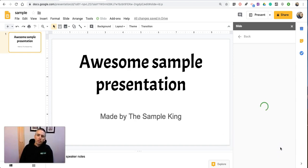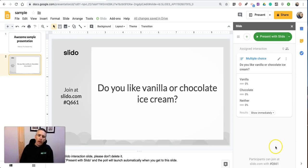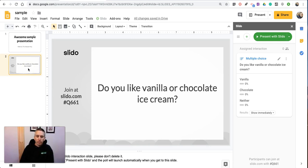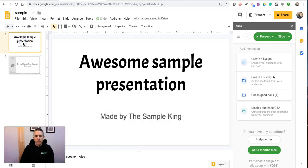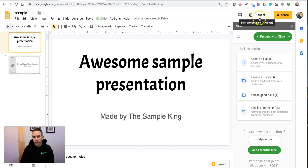So what we're going to see happen is it's now inserted that slide into my presentation. Now, when we're ready to present this, rather than using the regular presentation button that's available in Google Slides,